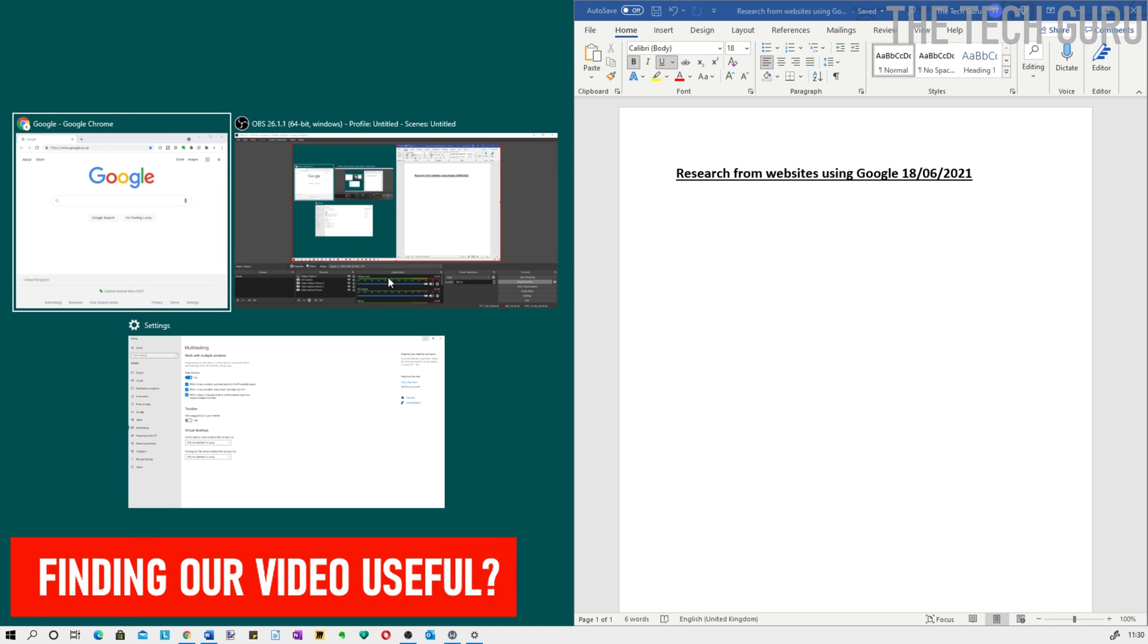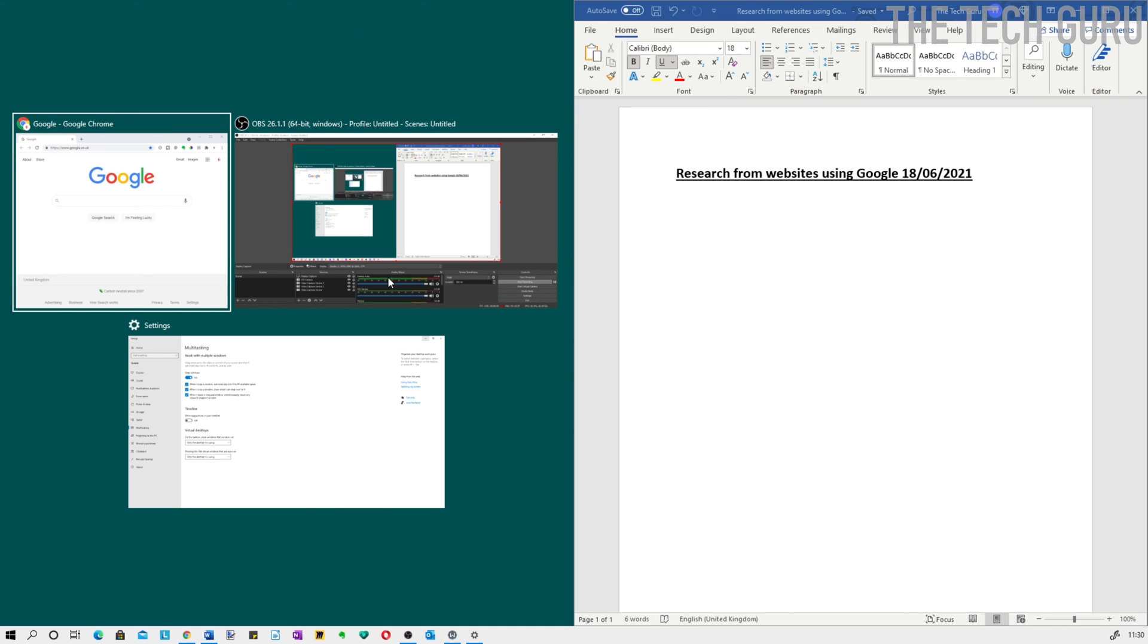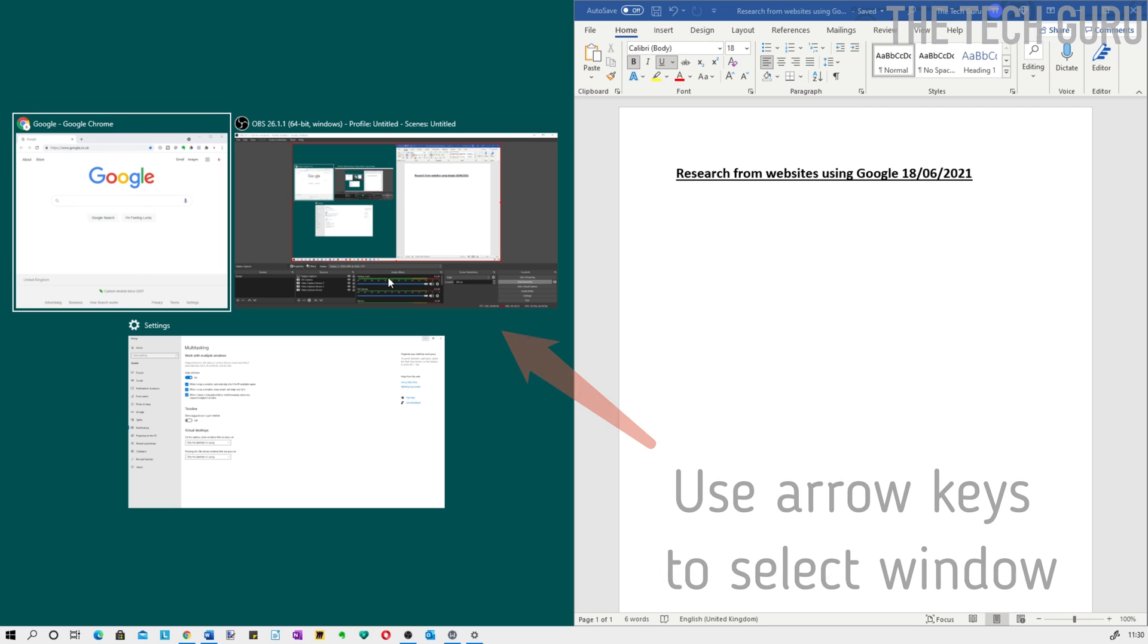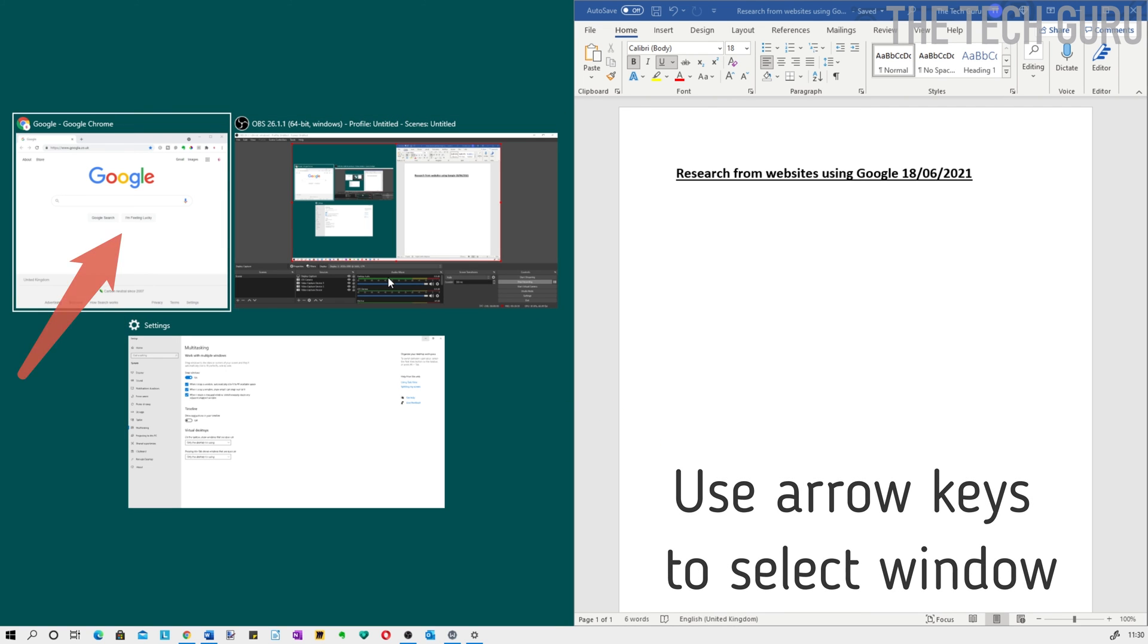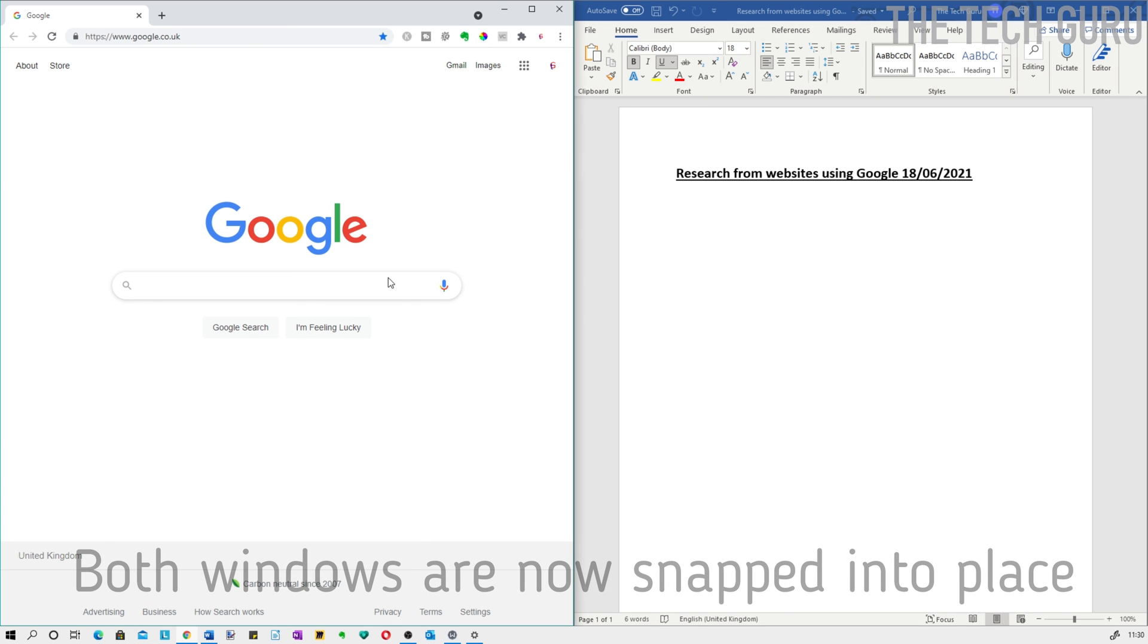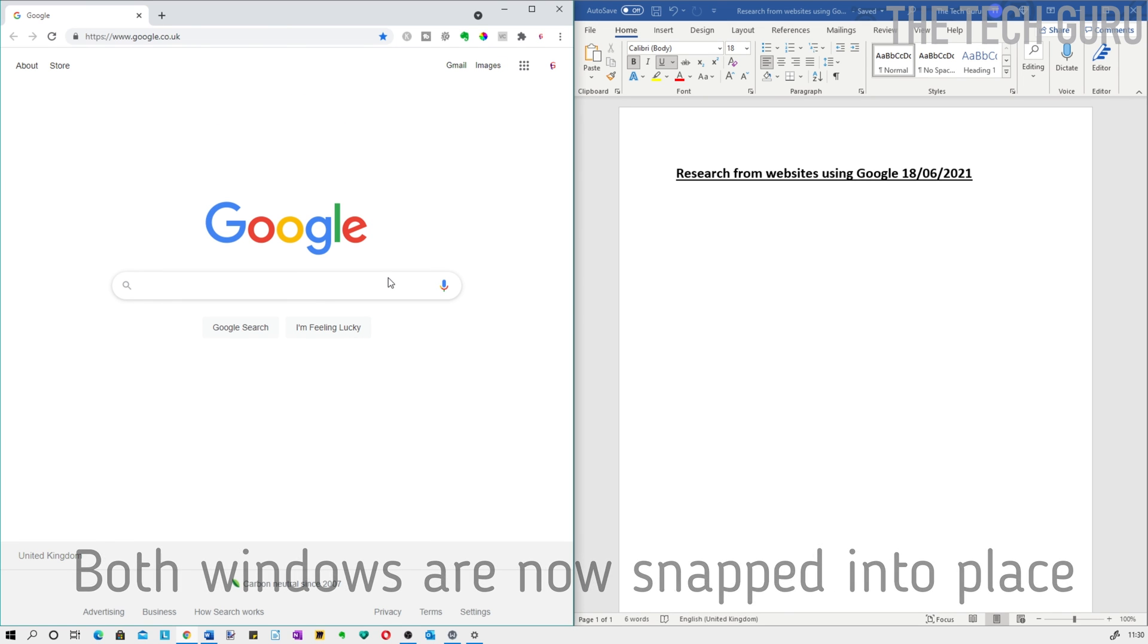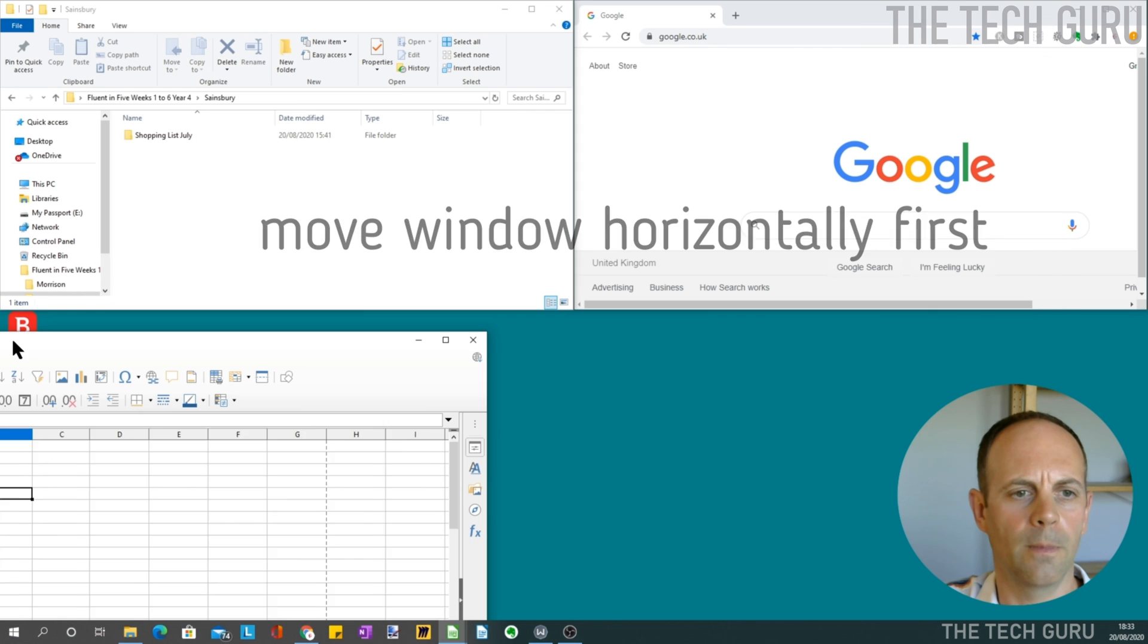Then it asks what other program you want on the other half of the screen. It's just a case of selecting it accordingly. As I said, we're going to use Google Chrome. Use the arrows to navigate and press enter. There you go, you've split your screen successfully.